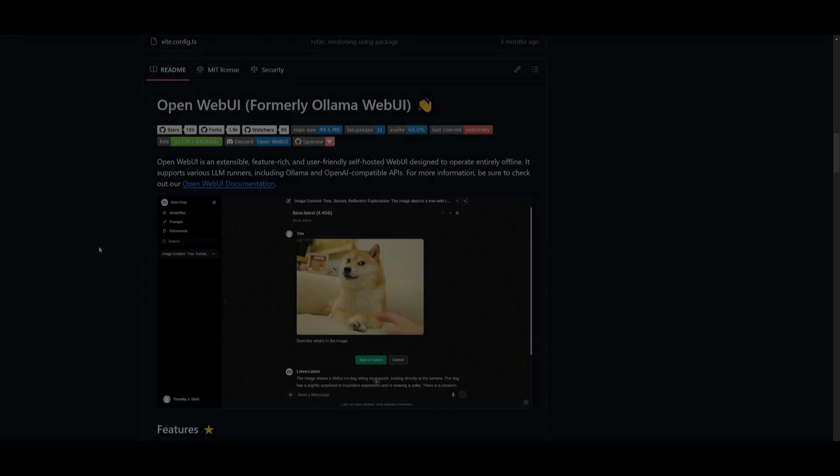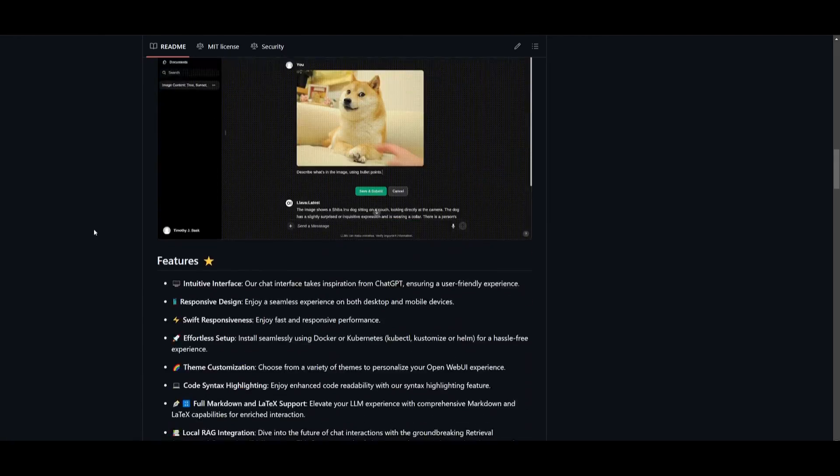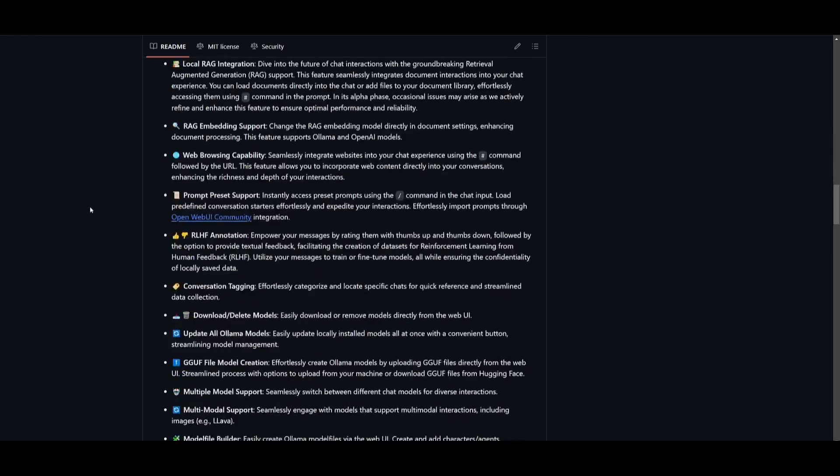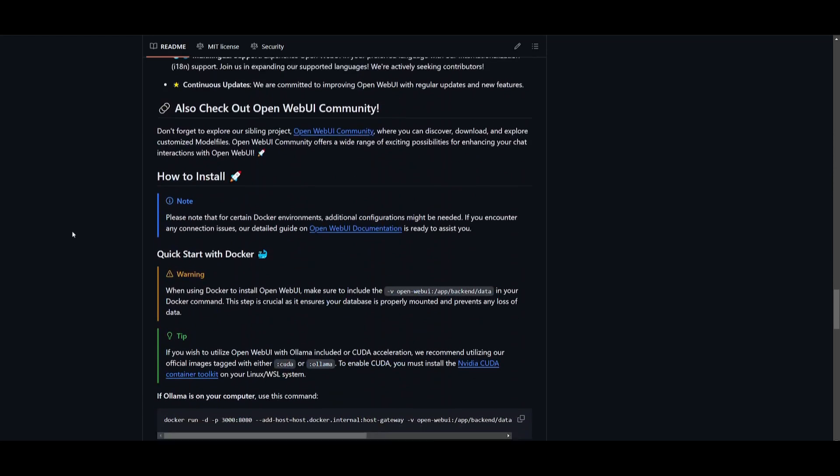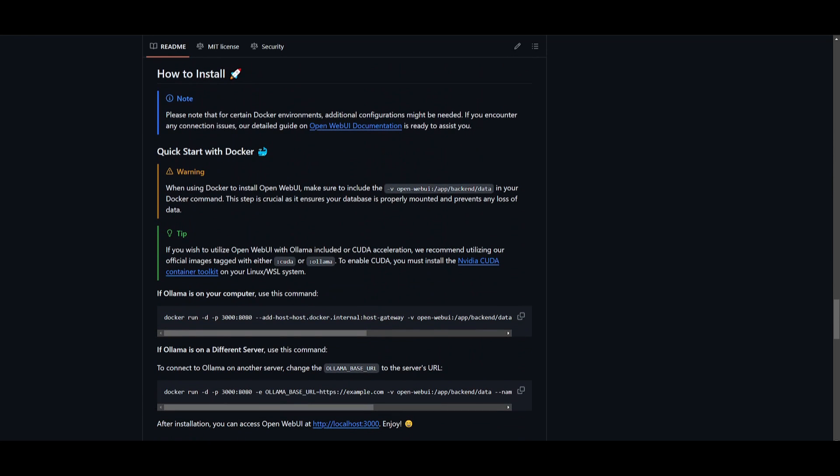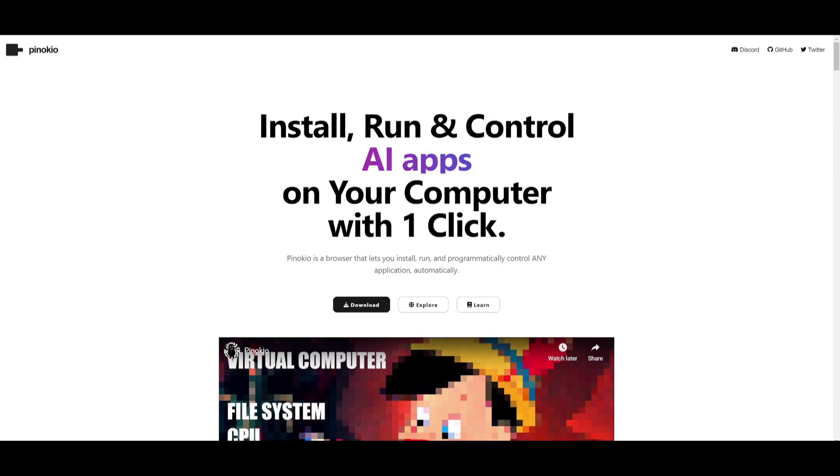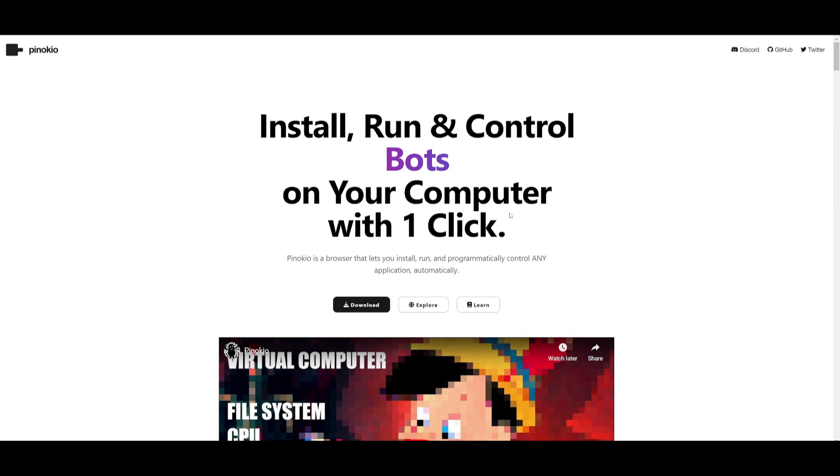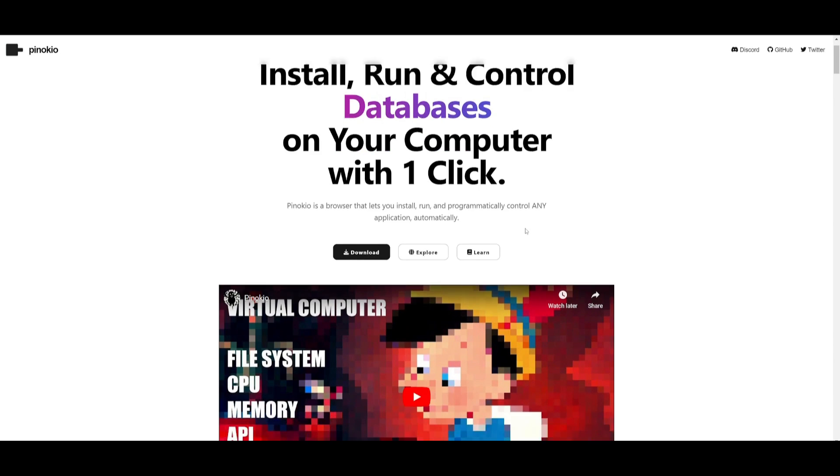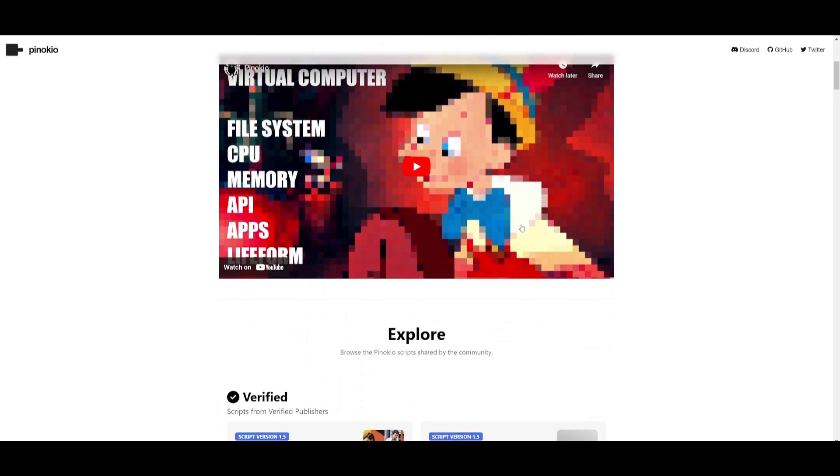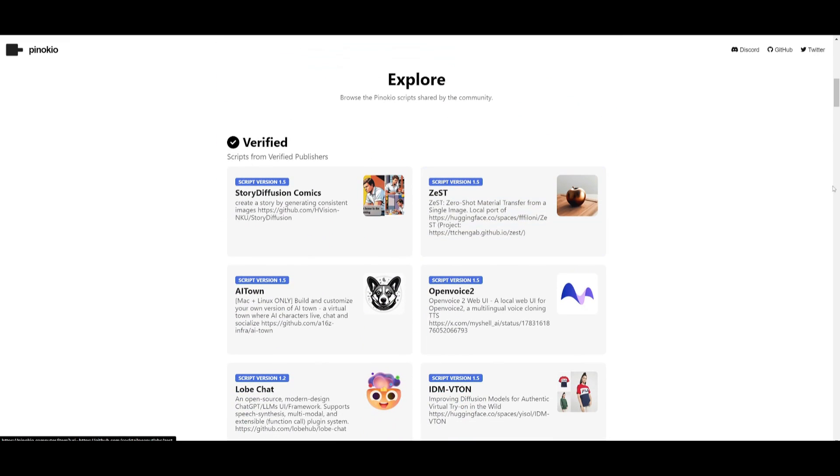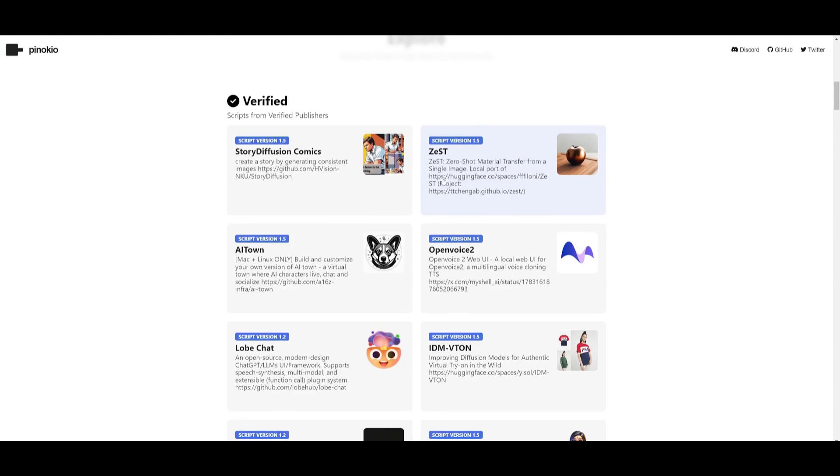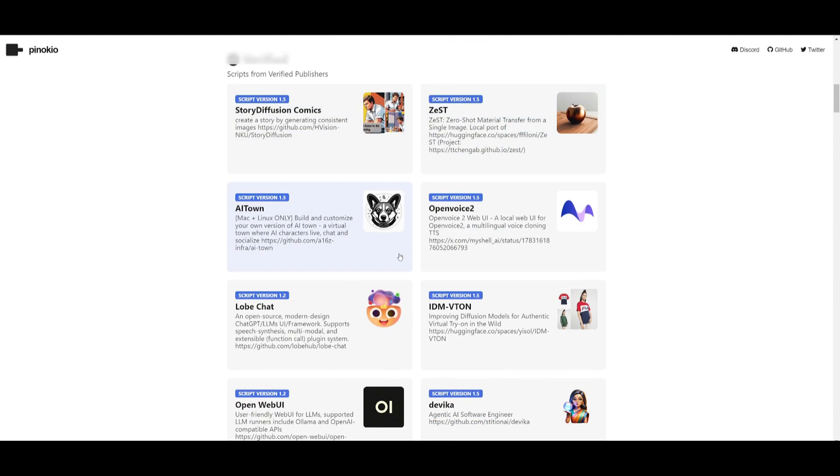You can actually install this using Docker which is an easy way to install it but there's also another easy way which is utilizing Pinocchio. This is a tool that lets you install almost any AI model easily and locally on your computer. You just need to install their Pinocchio application which lets you install all these other apps.